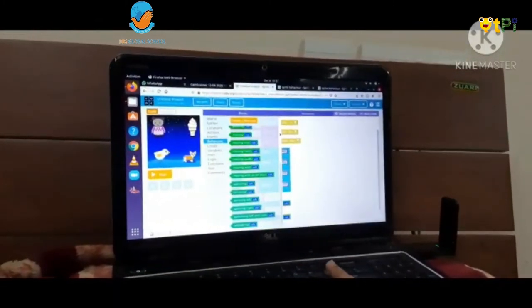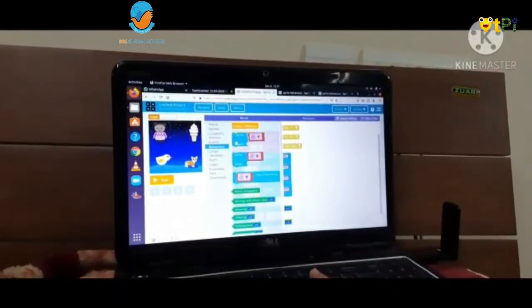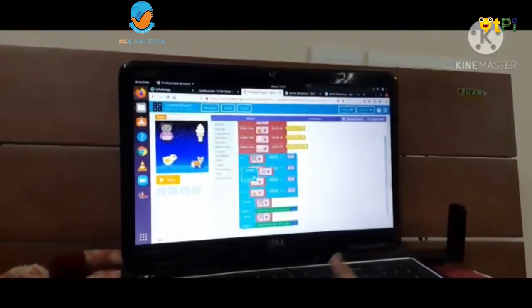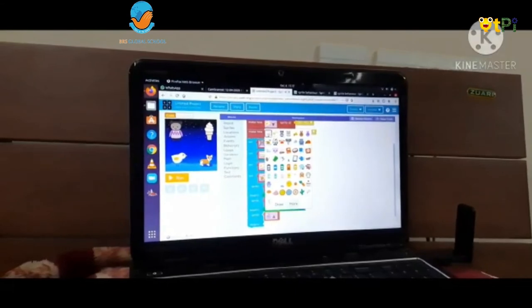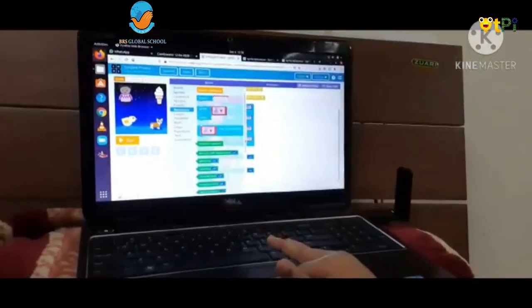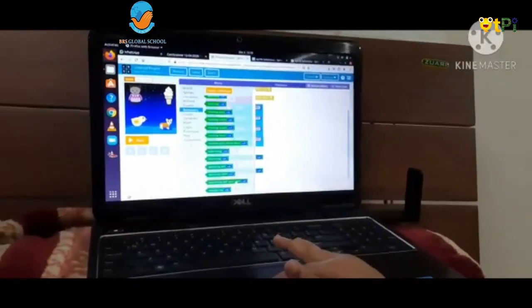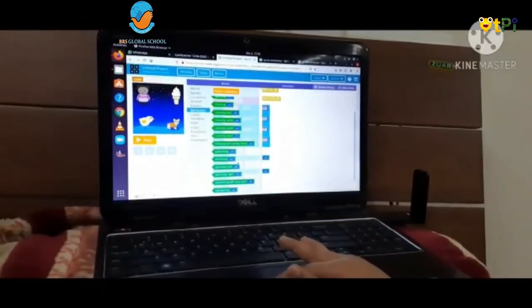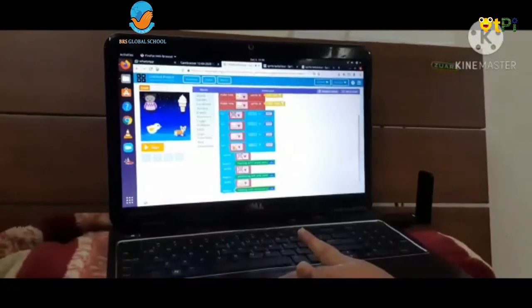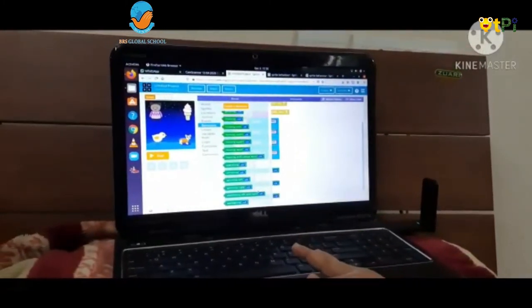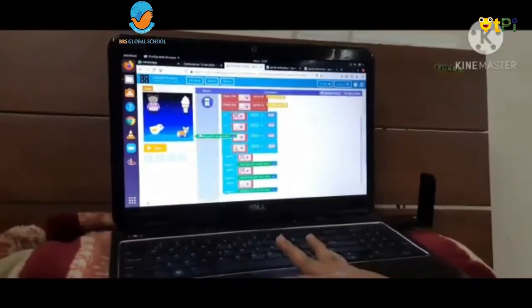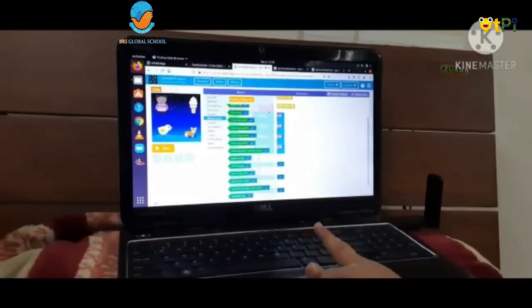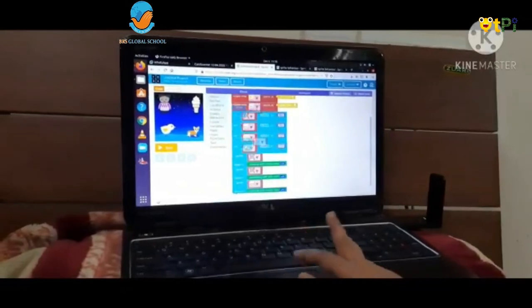Now we have to go again to the behavior option and take 'sprite begin'. We have to take it eight times. If we want her to do any other actions, we can take any other behavior. Again I have to take sprite begin.